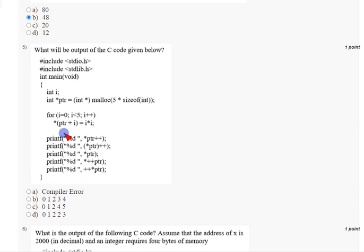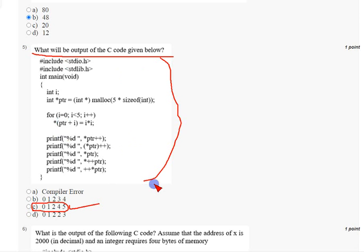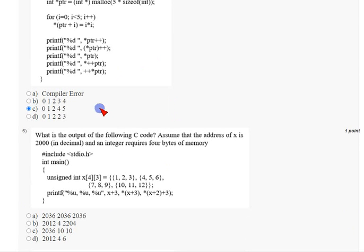Coming to the fifth question: what will be the output of the C code given below? A C program is given and they are asking about the output. When I ran this in the C compiler, I got option C, that is 0 1 2 4 5. So option C is the correct answer for the fifth question.